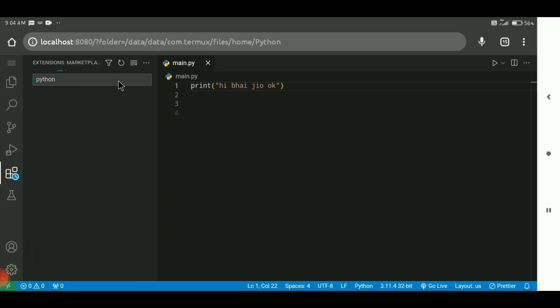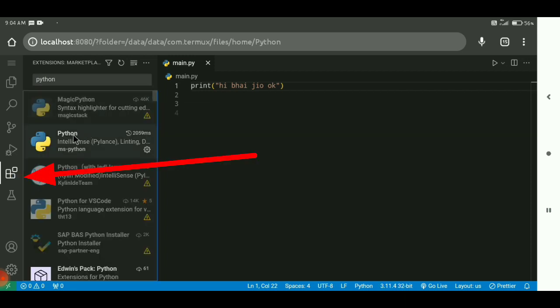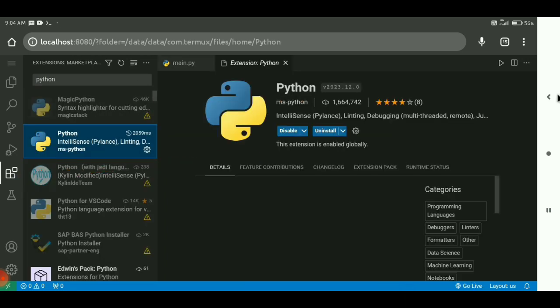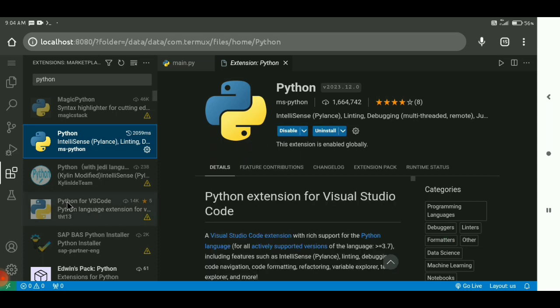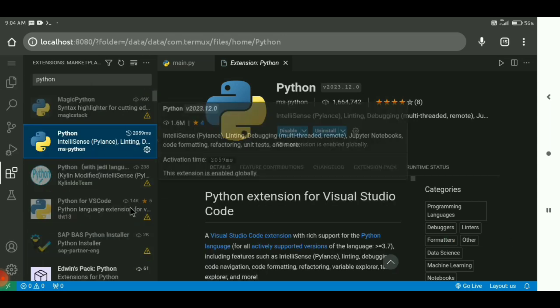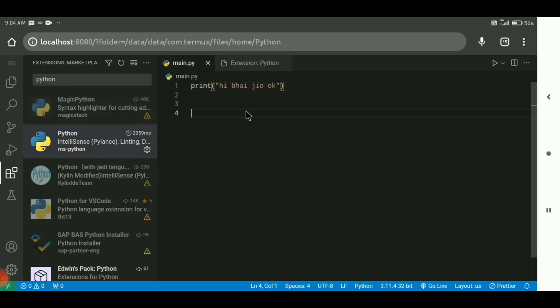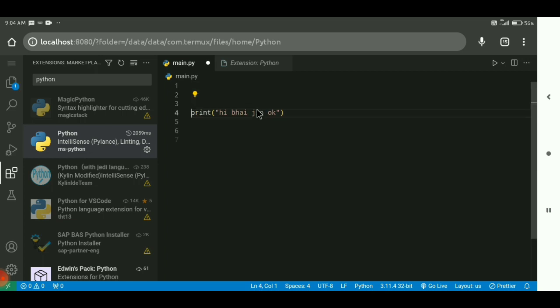Here you have to go to the extension section, and here we will install our extension, which is the Python interpreter. The Python interpreter will help us to write the code and run the code.